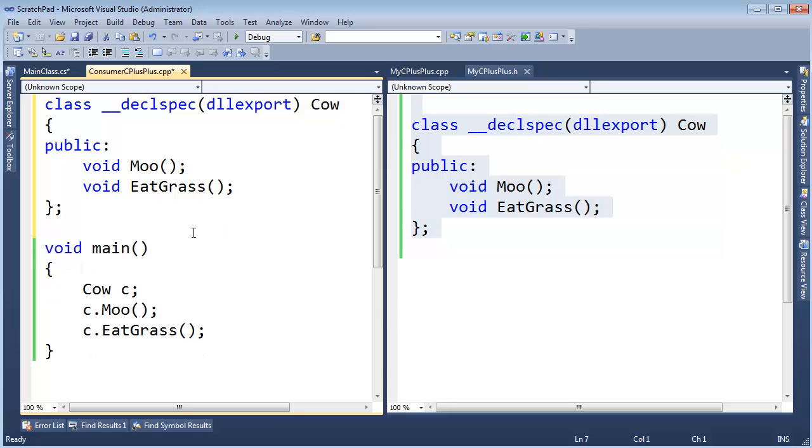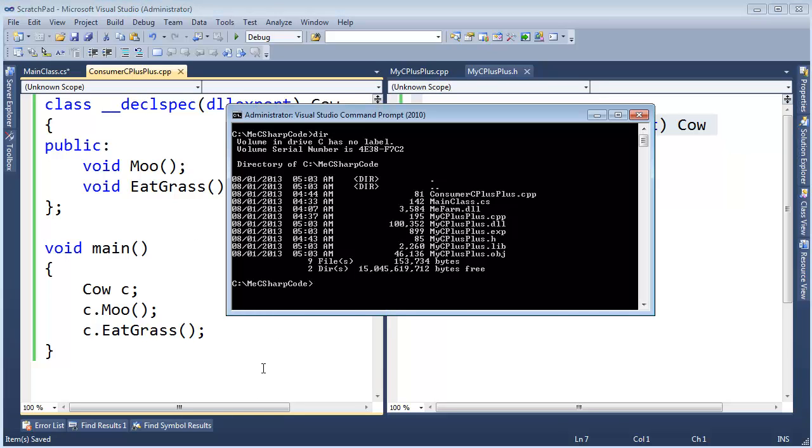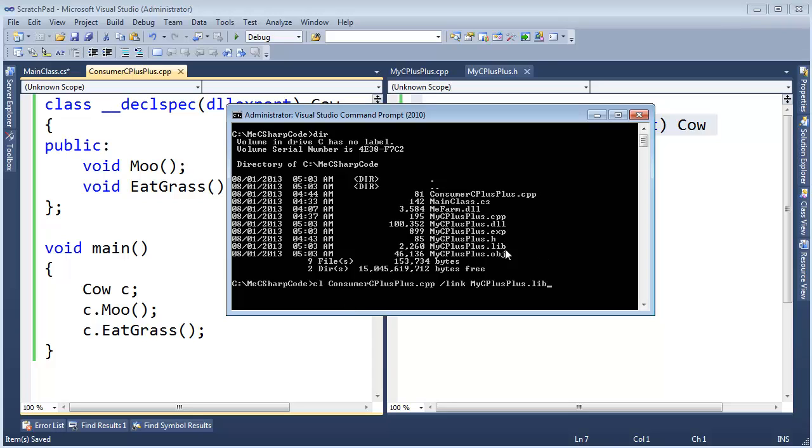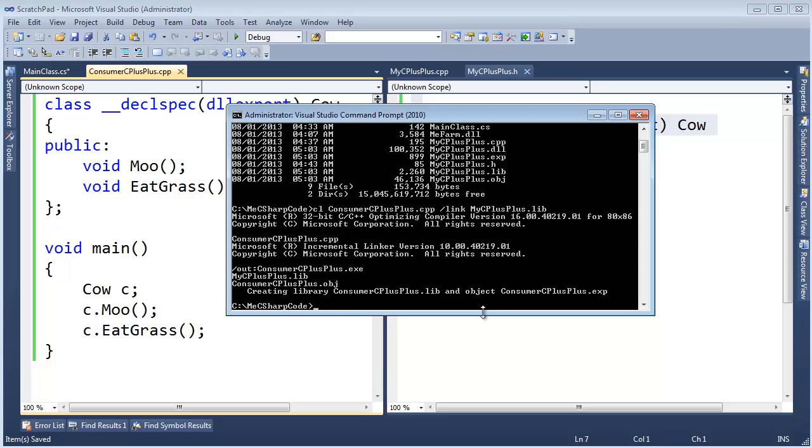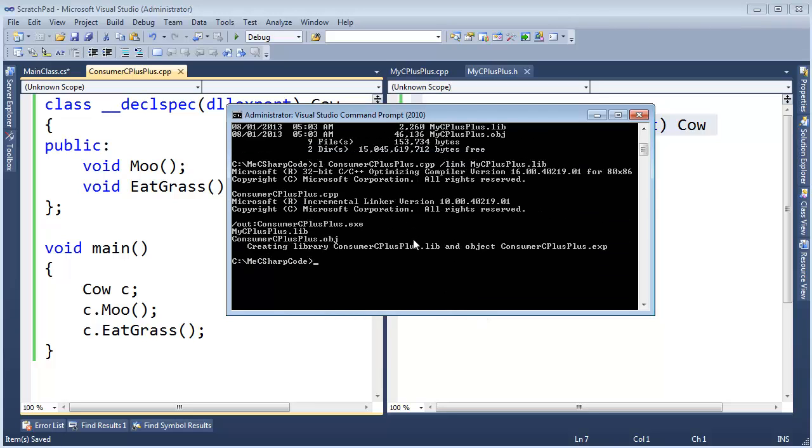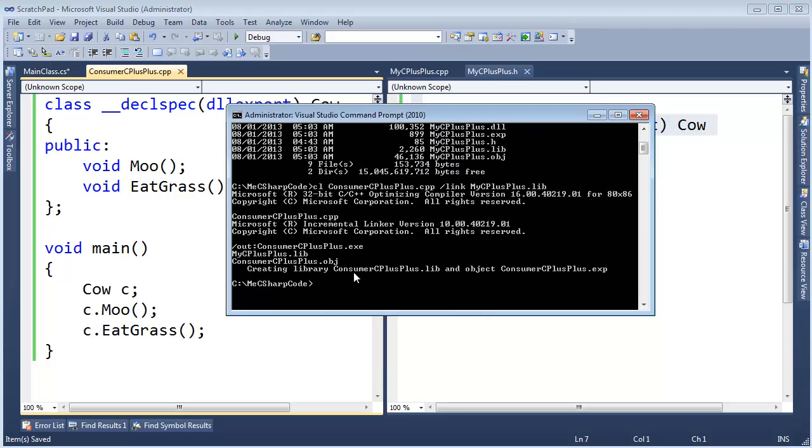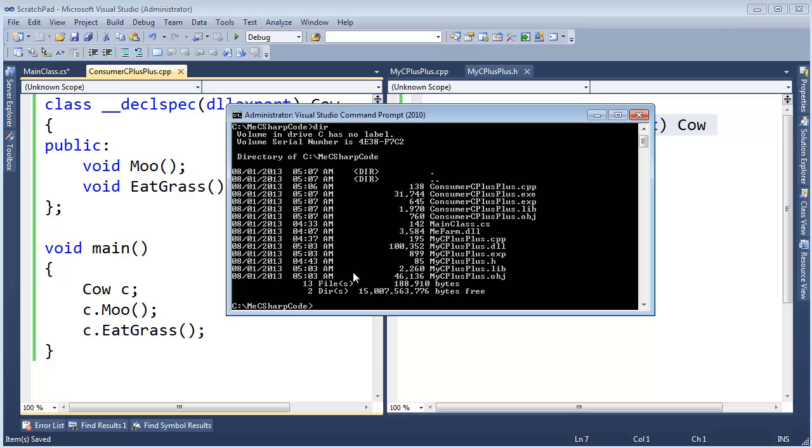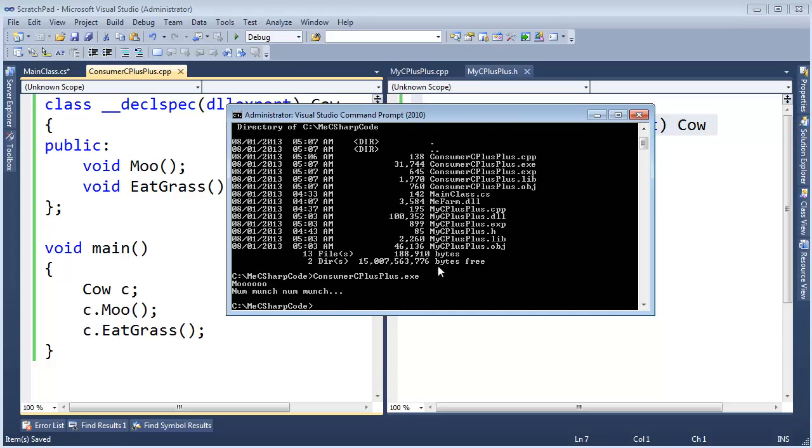Let's actually compile this now and link it against our DLL that we created earlier in the video. I'm going to say compile and link, the input file is consumer C++, and I want to link against my C++ dot lib. Lib is where the linker will look for the connections. Looks like it worked. Looks like we have consumer C++ dot exe. And let's run it. Consumer C++ dot exe, hit enter. Hey look, our cow's doing his job.